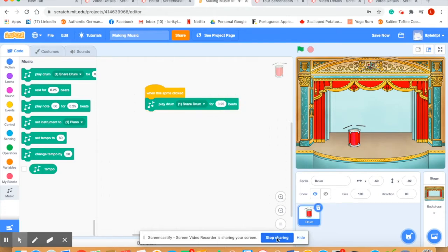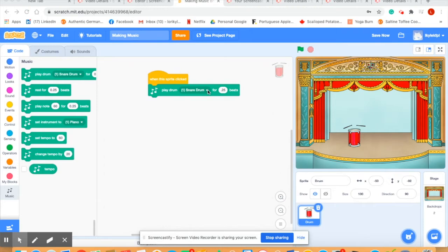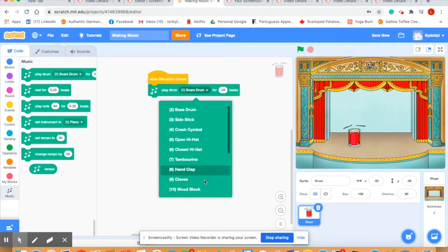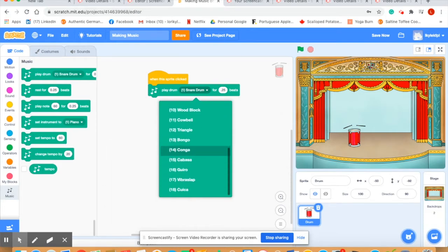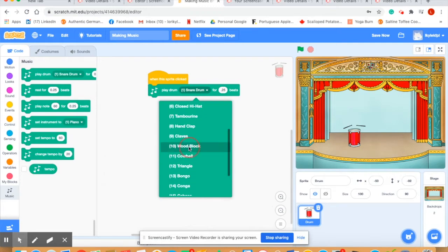Let's experiment a bit with our drum. You'll see here it says play drum and we have snare drum. If you click on this you'll see a drop down menu with many different sounds that you can have your drum play. Let's try wood block.